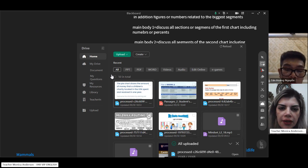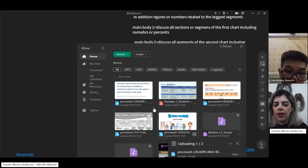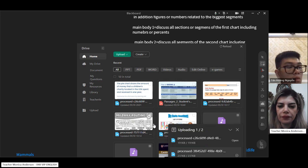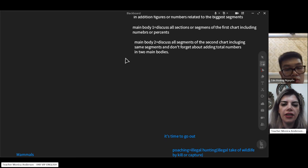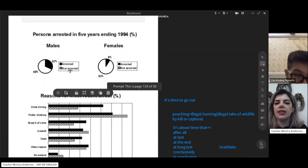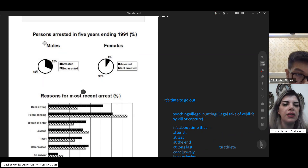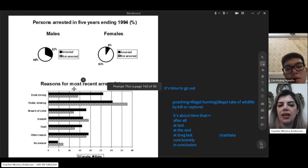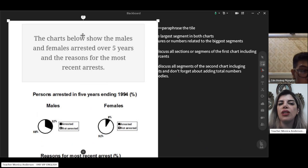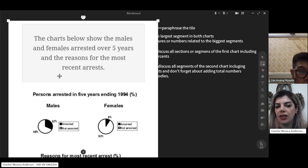Now we have another type of question. As you can see, we have different graphs — a pie chart and a bar chart together. The charts show males and females arrested over five years and the reasons for the most recent arrests, ending in 1994. So we have different charts to compare.